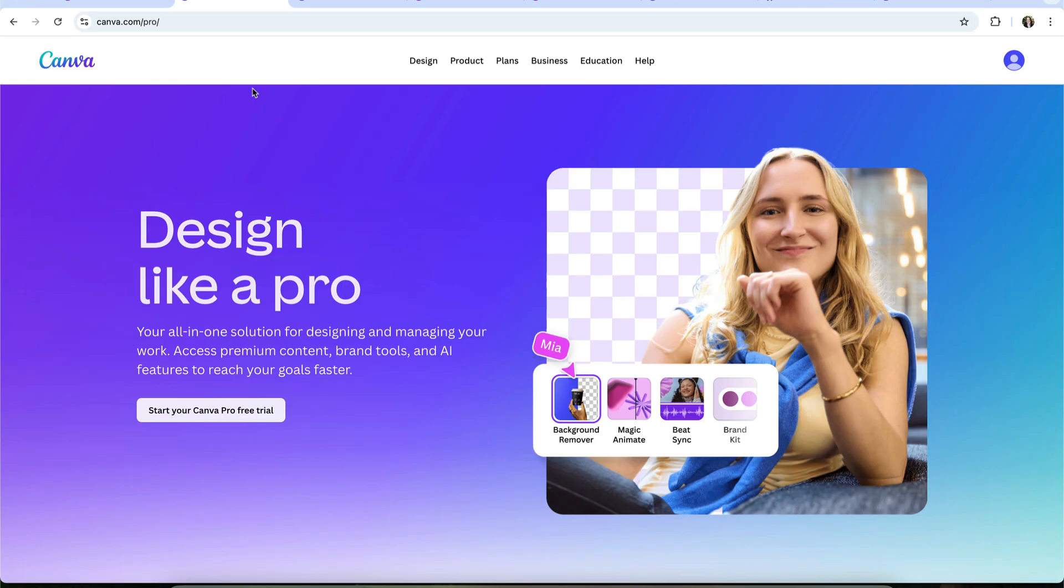If you decide to give the trial a try, you'll have 30 days of full access to everything Canva Pro includes. The premium stock library, all premium templates, the brand kit, Canva's AI design tools and premium AI features, additional download and export options, and more storage.